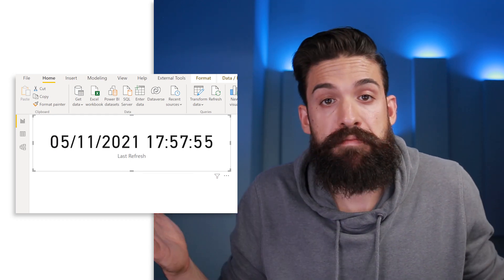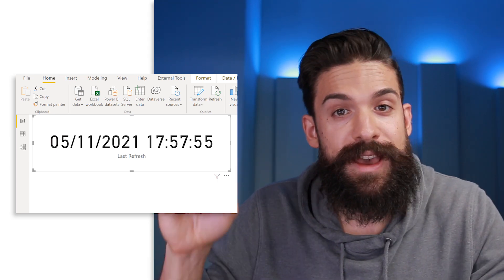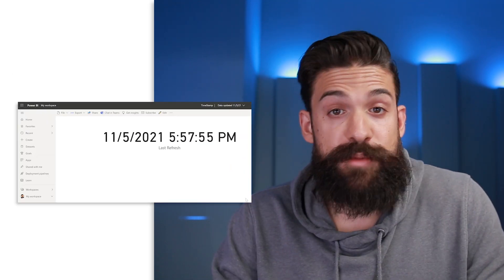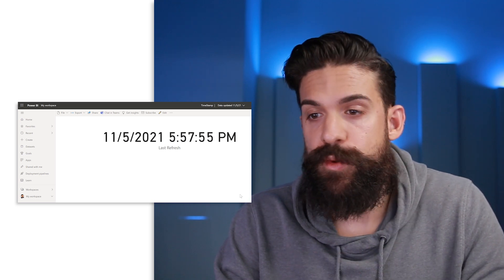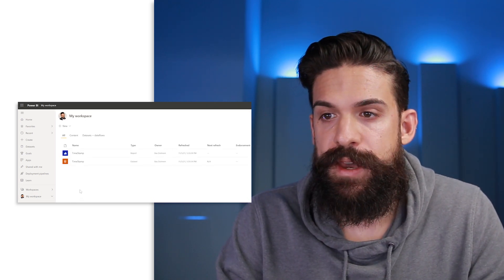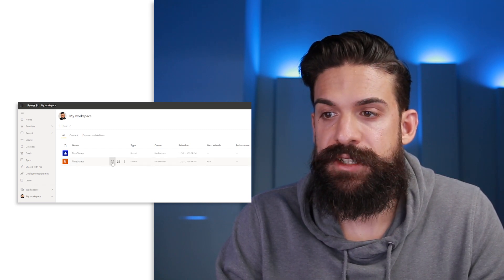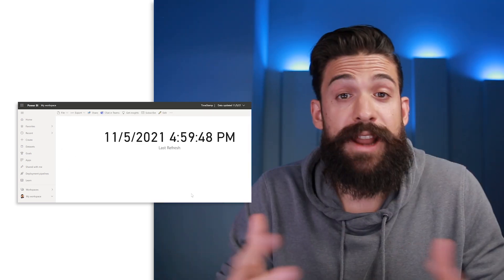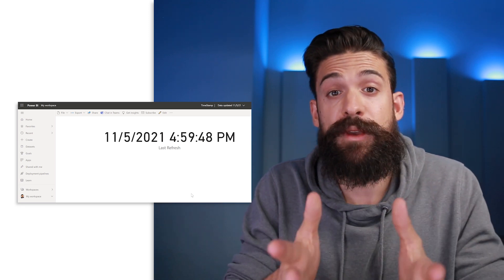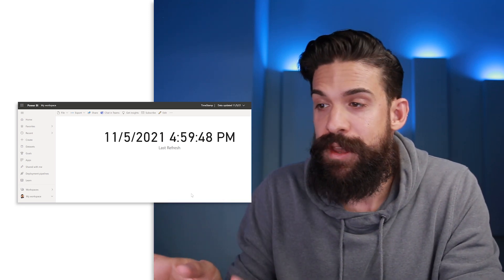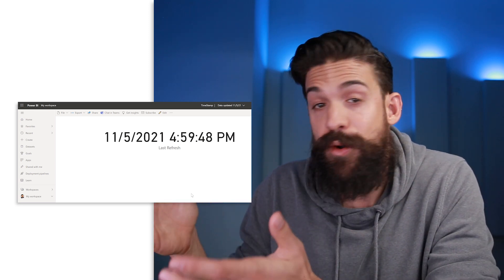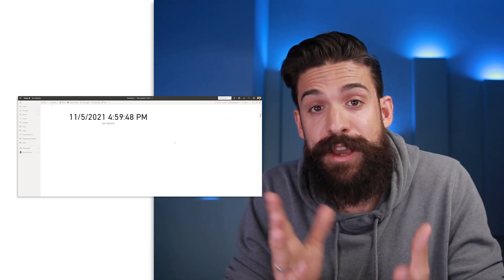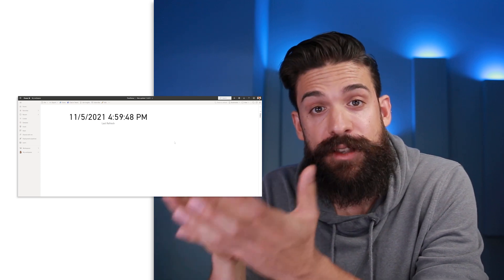That worked perfectly and you might think that's it, however what happens when we publish our report and run a refresh from Power BI service? Let's see — I'm going to click Publish. In Power BI service it looks the same, but now we're going to run the refresh. Go to the workspace, go to the dataset for the report, and refresh it. Now you see the time changed to one hour earlier, because Power BI service works with UTC time and shows UTC time instead of the local time on my laptop, which is now six o'clock.